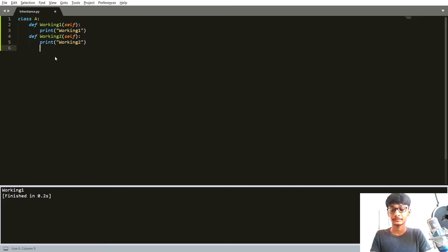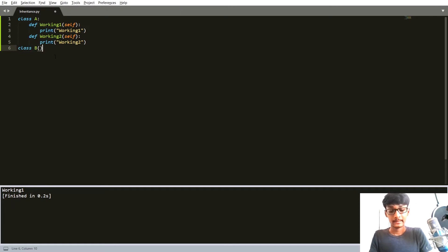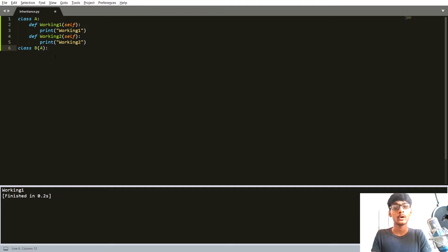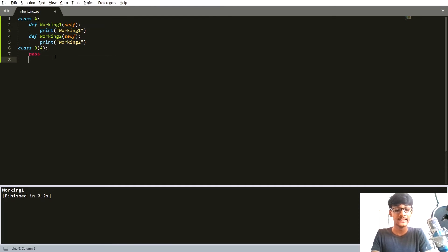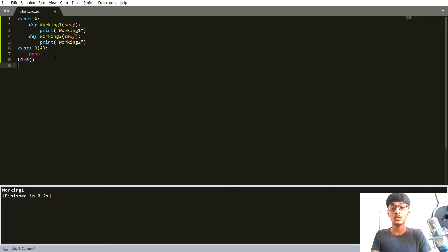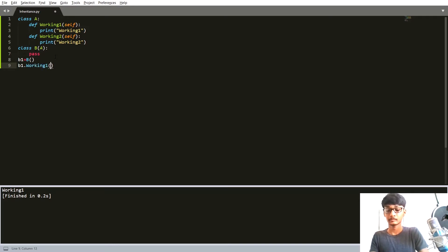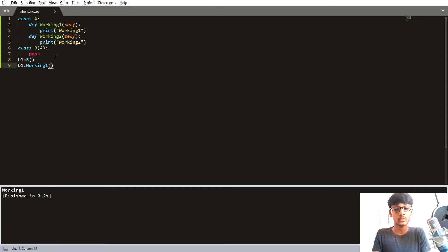Now let's create class B. Inside the parentheses we pass class A, so all the methods from class A can now be accessed through class B. I won't put anything inside class B itself. Let's create an instance b1 and call b1.working_one — you can see that we can call the method from class A using b1, the instance of class B.